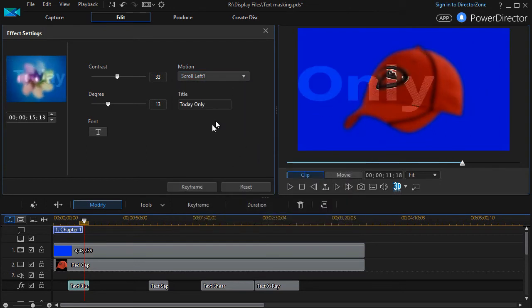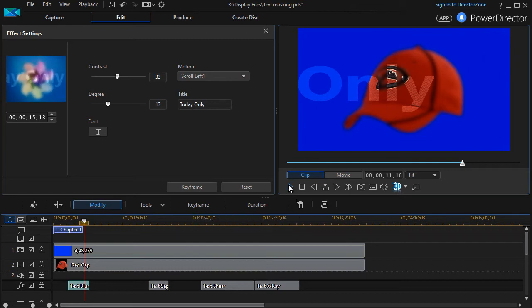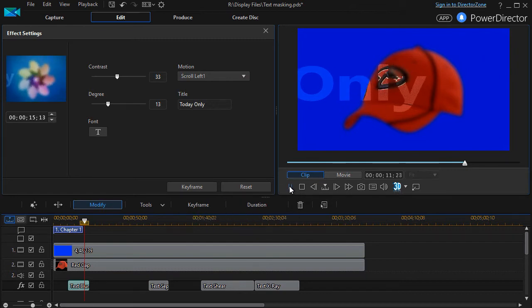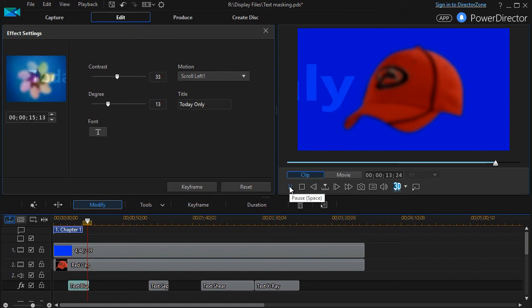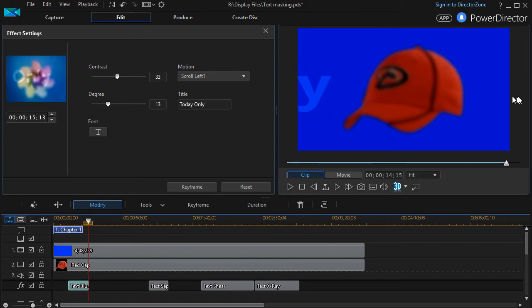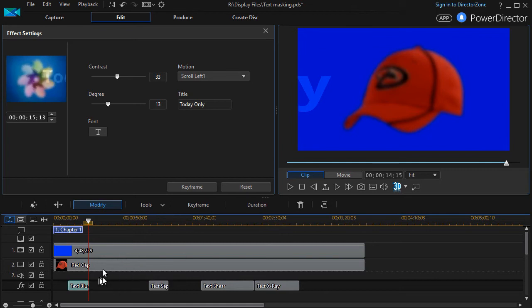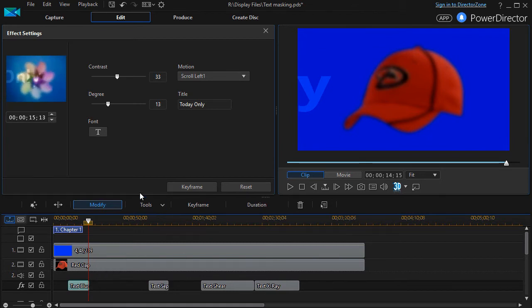You can control the font, and so the bigger the font, the more screen space it takes. Let's turn it to 72, and now I'll just use the scroll left one again. And we'll go ahead and play the remainder of that clip, and there we go.